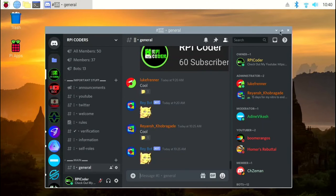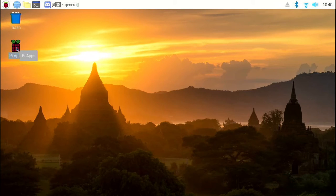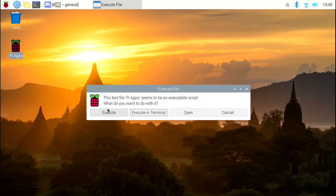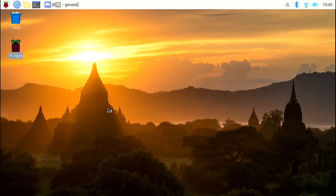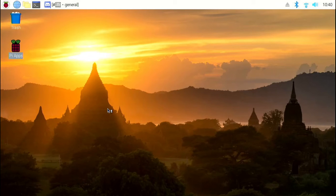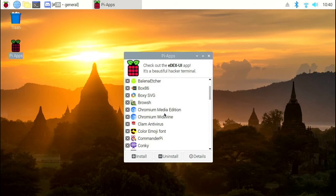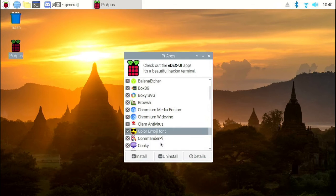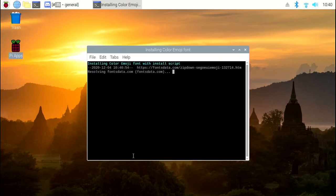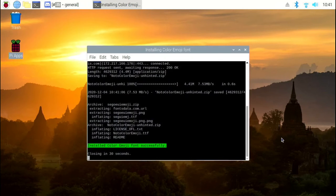Close the Discord window. On the desktop, click on the Pi Apps shortcut. Click on execute. If you scroll down a little bit, you'll find the application called color emoji font. Click on that. And click on install.